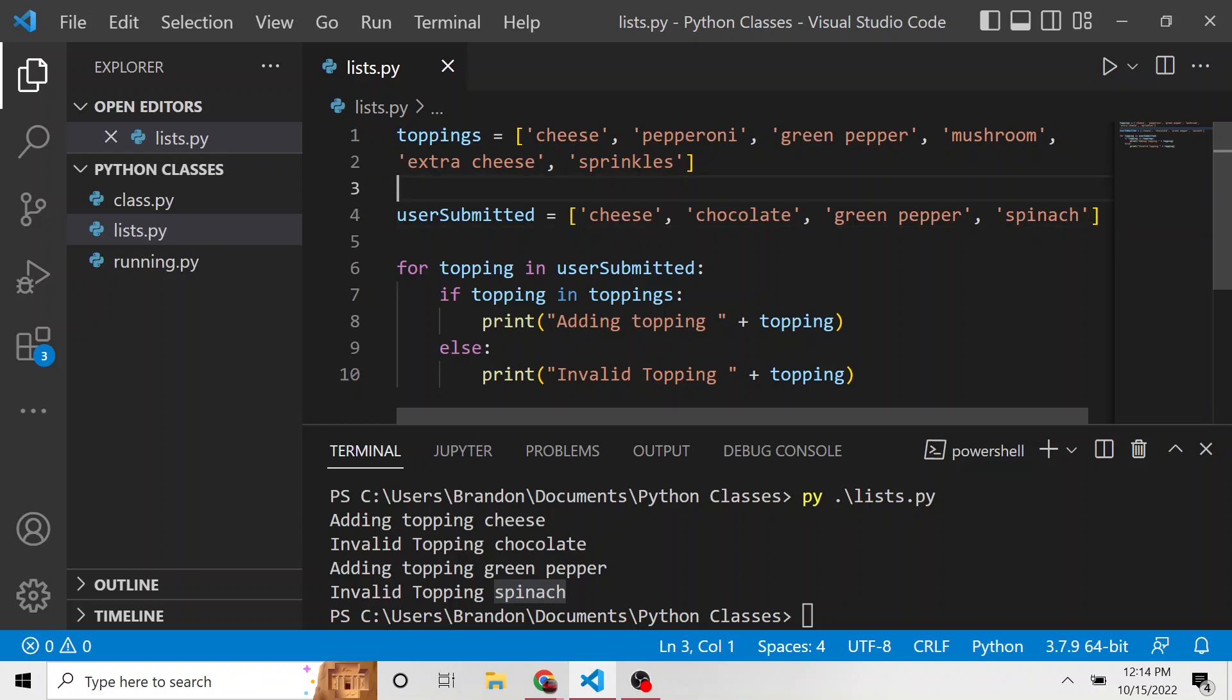But this just shows you a way that you can compare two lists and say, hey, are the values in this list also found in this list? And if not, maybe you want to do something with those.